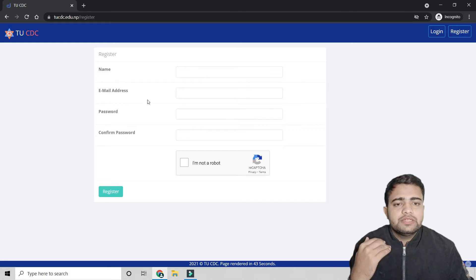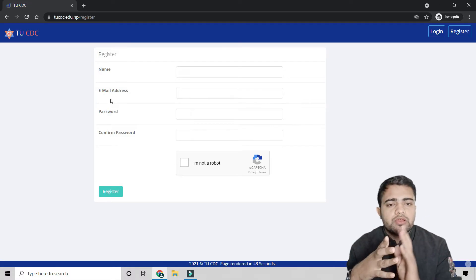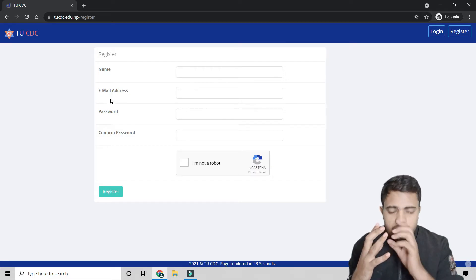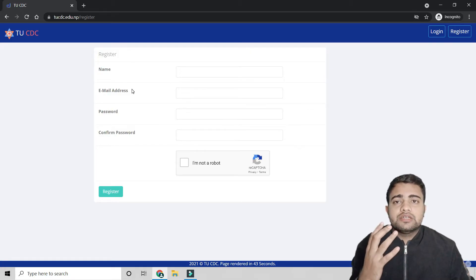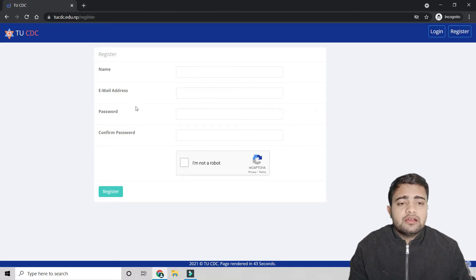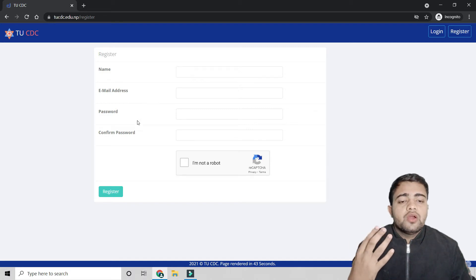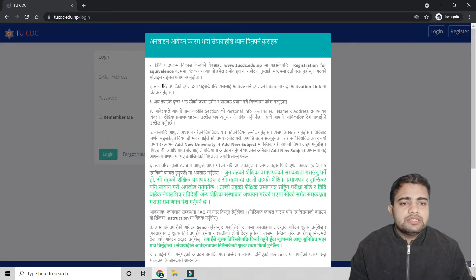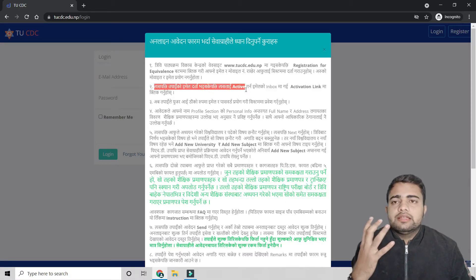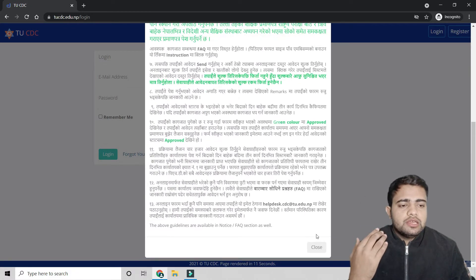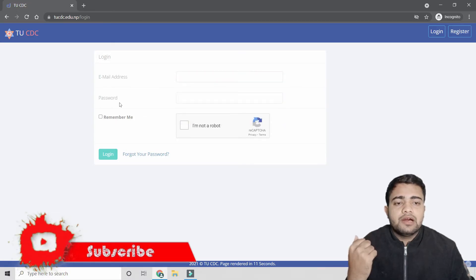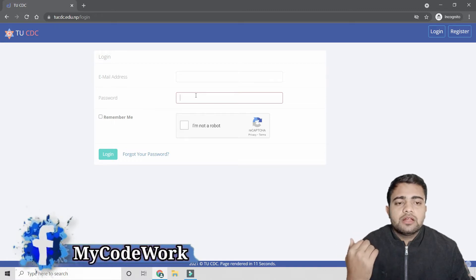On the registration page, you will see fields for your name, email, password, and confirm password, along with a verification point. Fill in all these details to create your account on the site. Once you submit, you will receive a verification email. Click the activation link in that email to verify your account, then go directly to the login page.